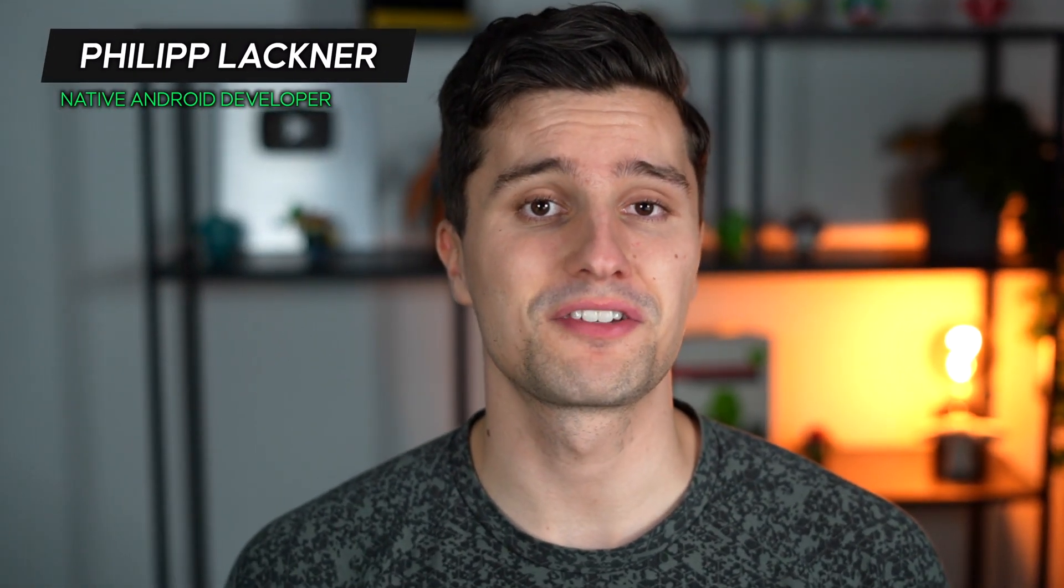Hey guys and welcome back to a new video. You can see this video as the ultimate guide to creating a package structure, a solid package structure for your Android apps.